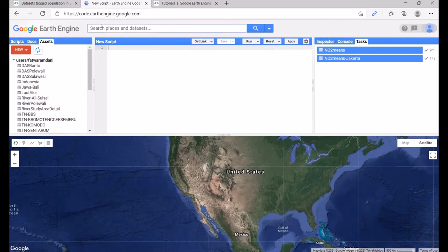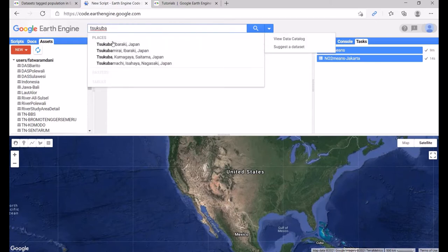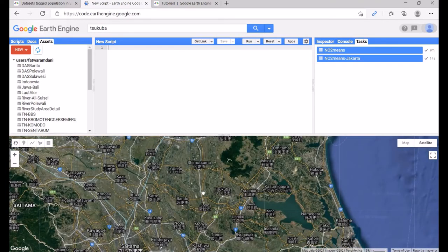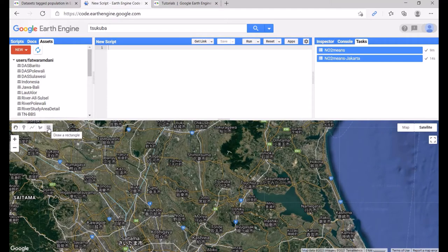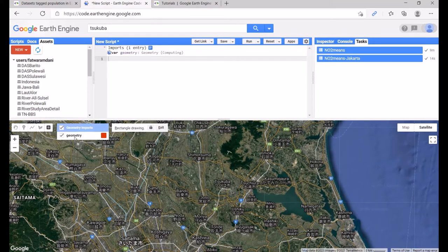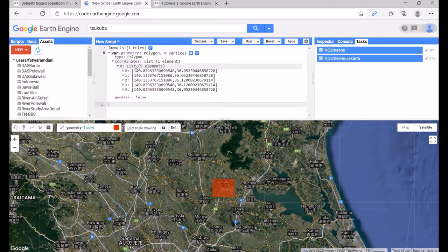We can search for a specific location — for instance, 'Tsukuba' — and select 'Tsukuba, Ibaraki, Japan' to navigate the map there. We can then create a rectangle geometry above Tsukuba. In the script, this places a geometry polygon variable with four vertices, and you can explore the coordinates of each node within the polygon.